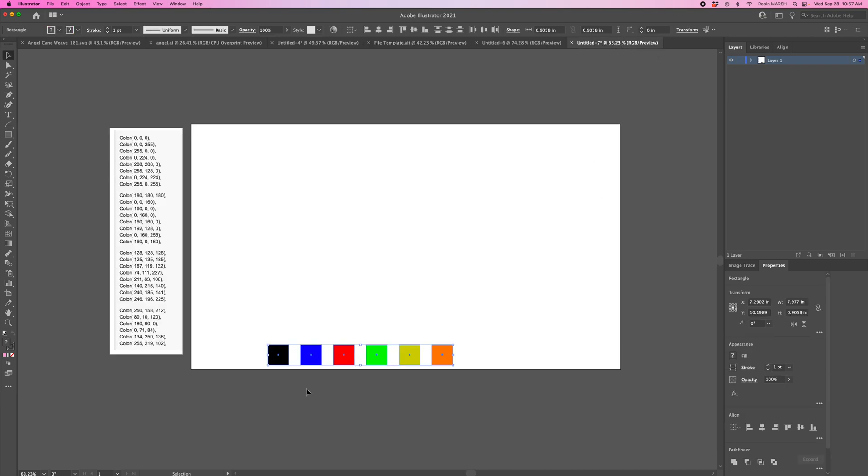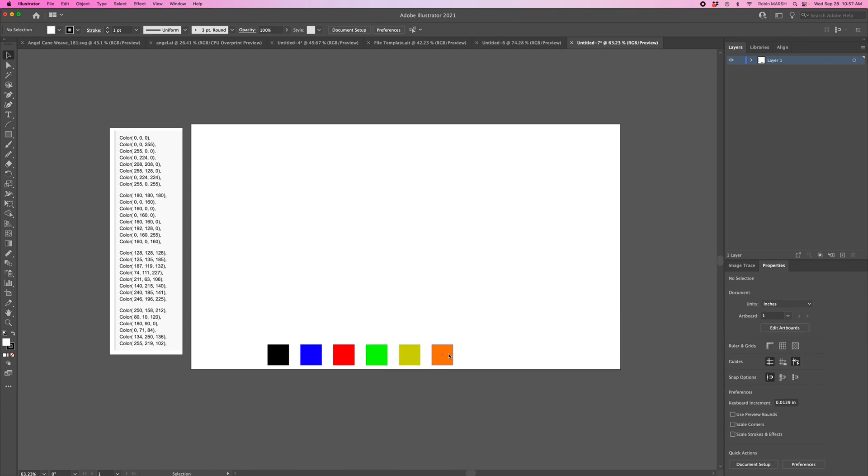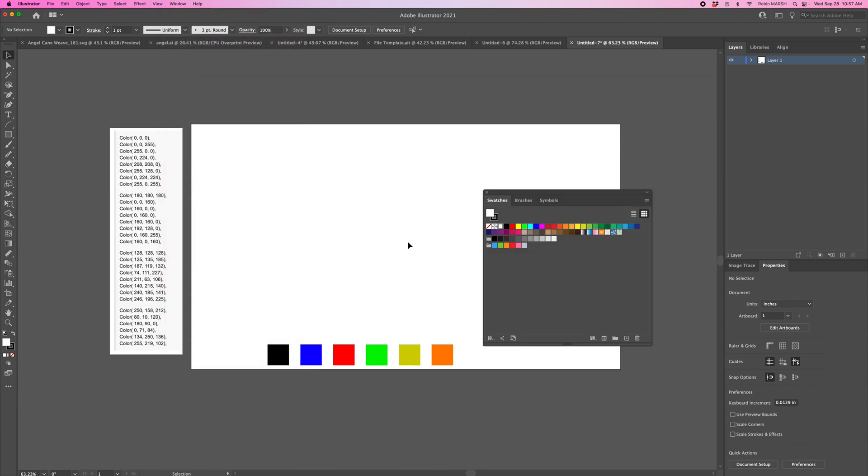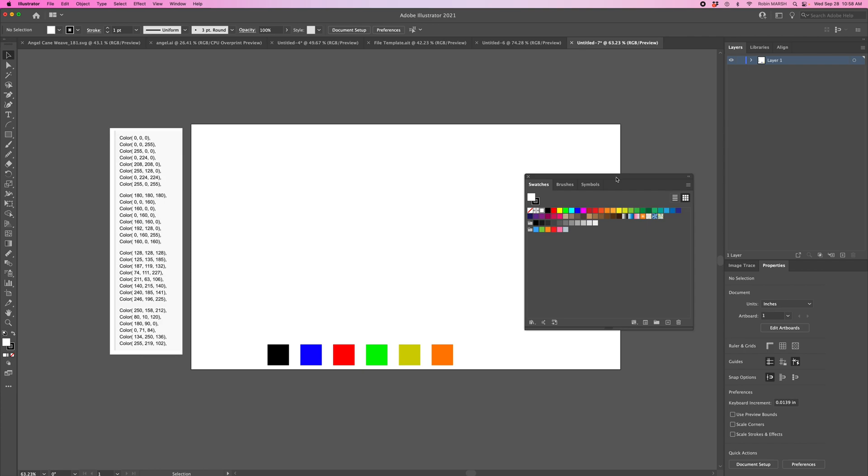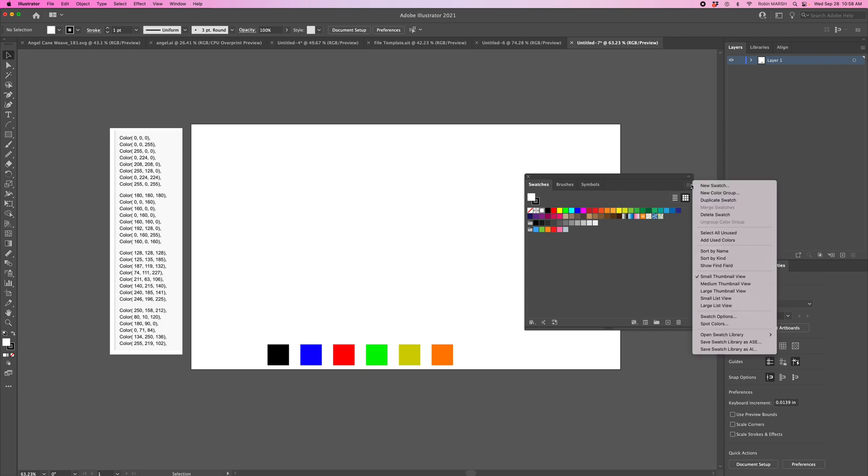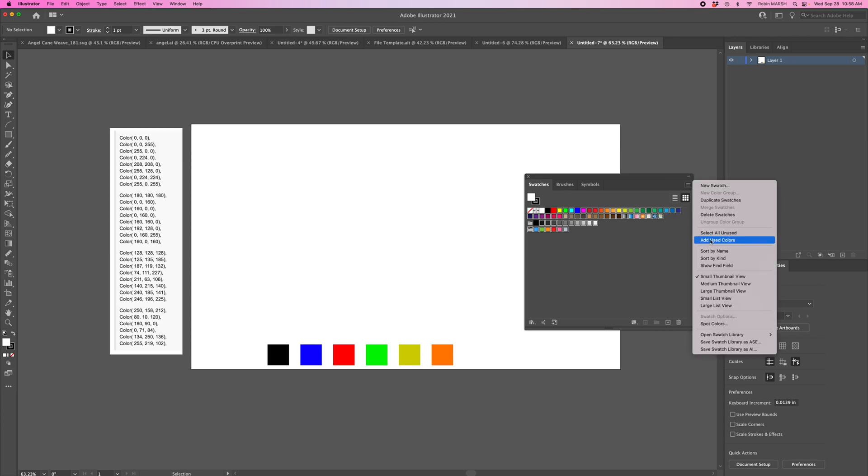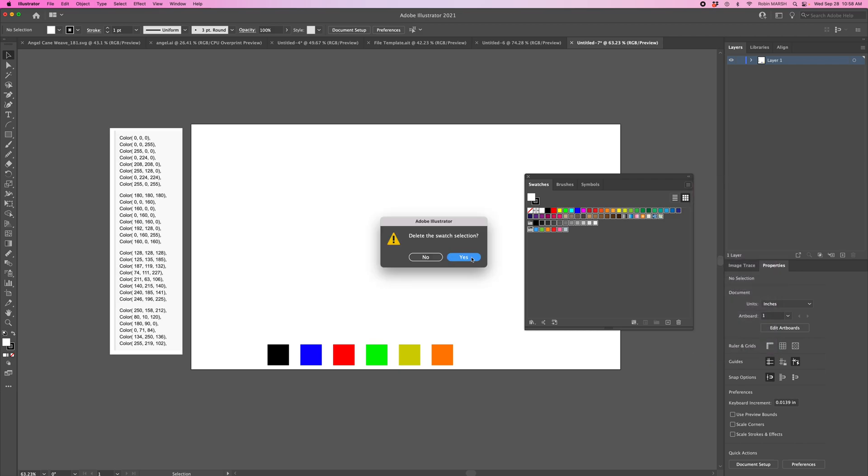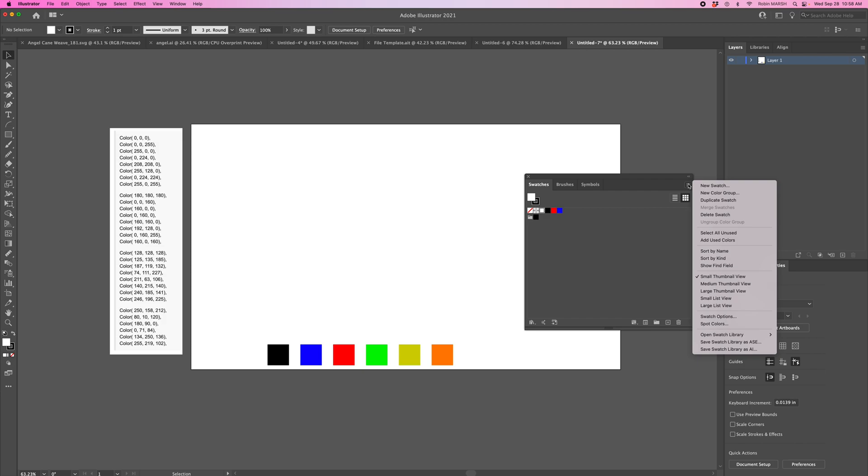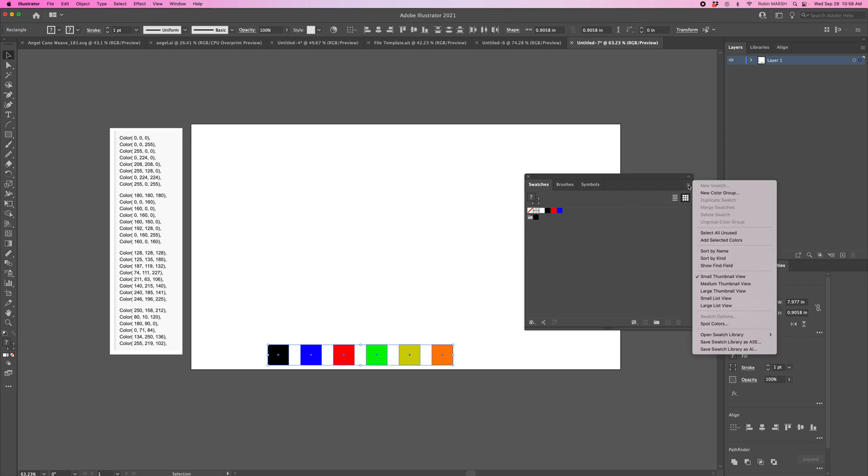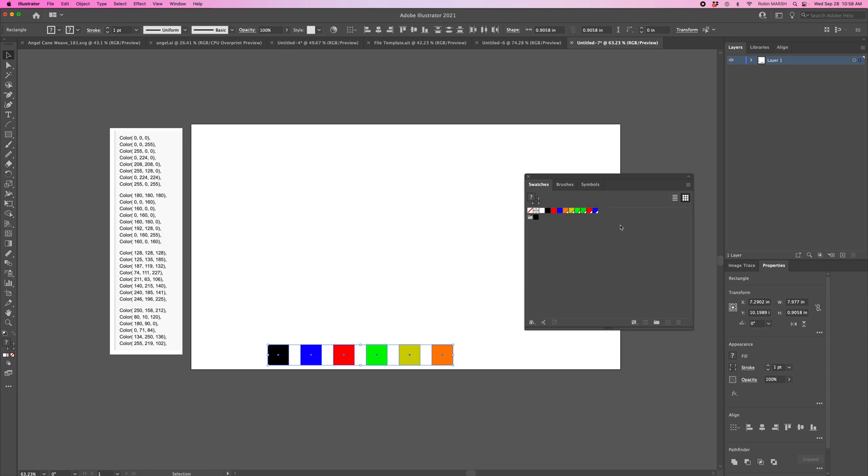We've got these six colors. I'm going to go to Window and select Swatches. Currently you can see all my swatches are different colors. I'll click on these three lanes, select all unused colors, and hit delete swatches. Then I'm going to select all those colors and say add selected colors.